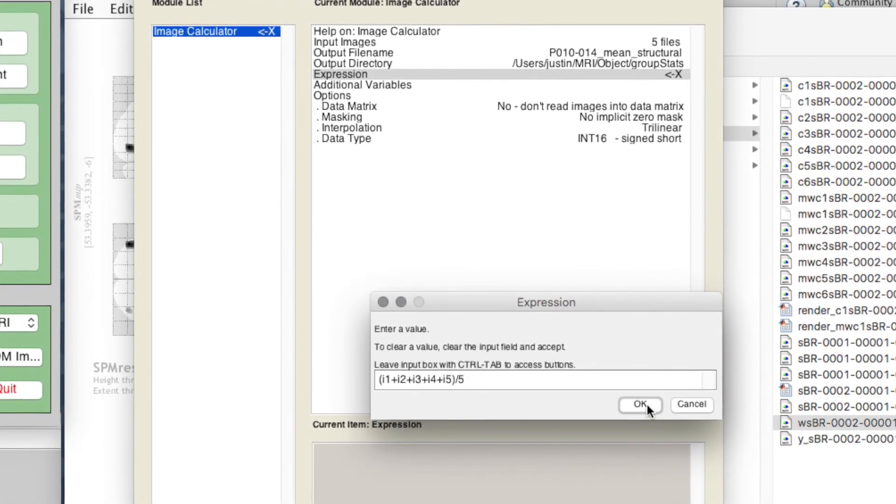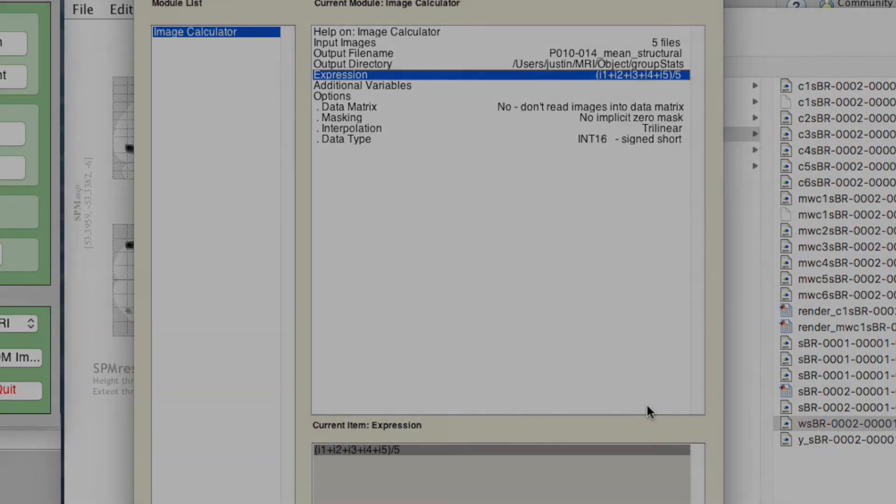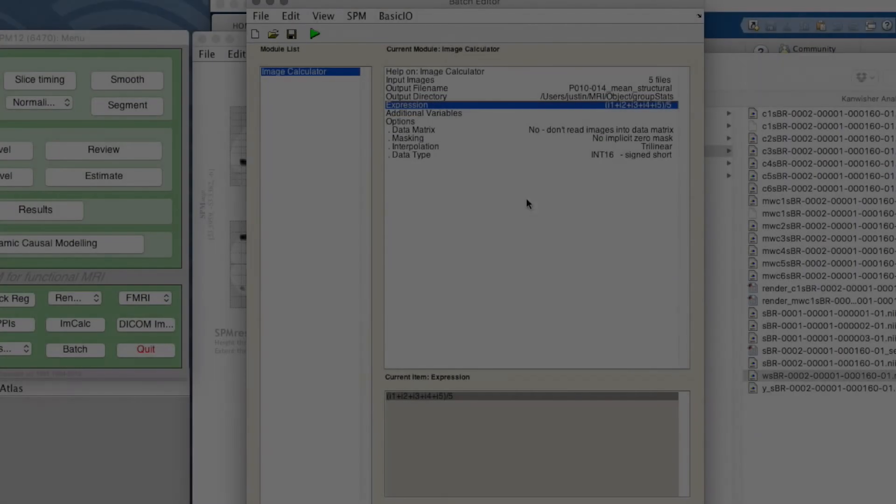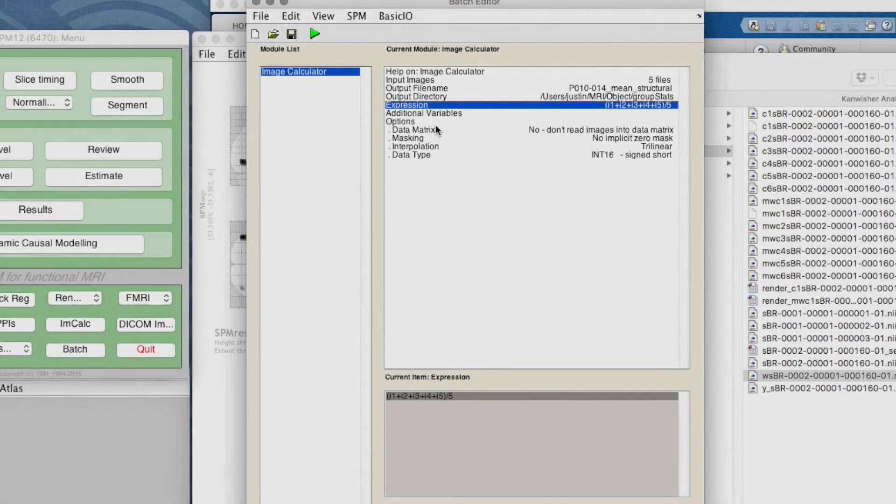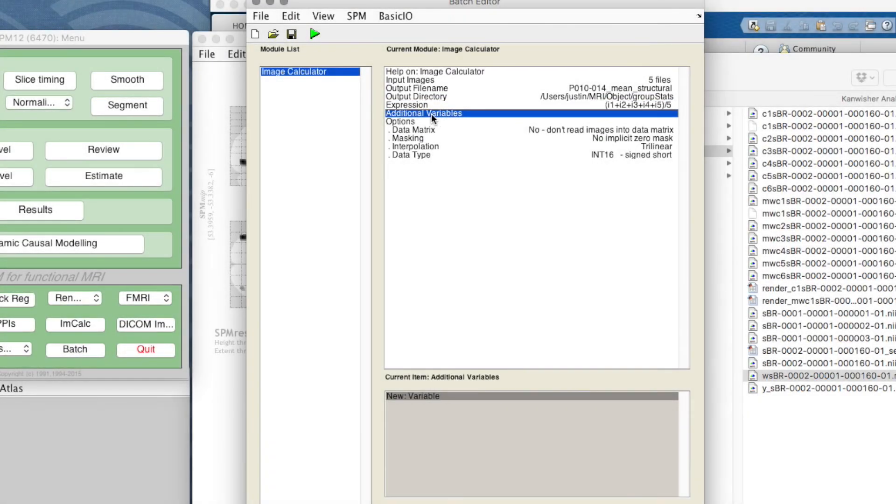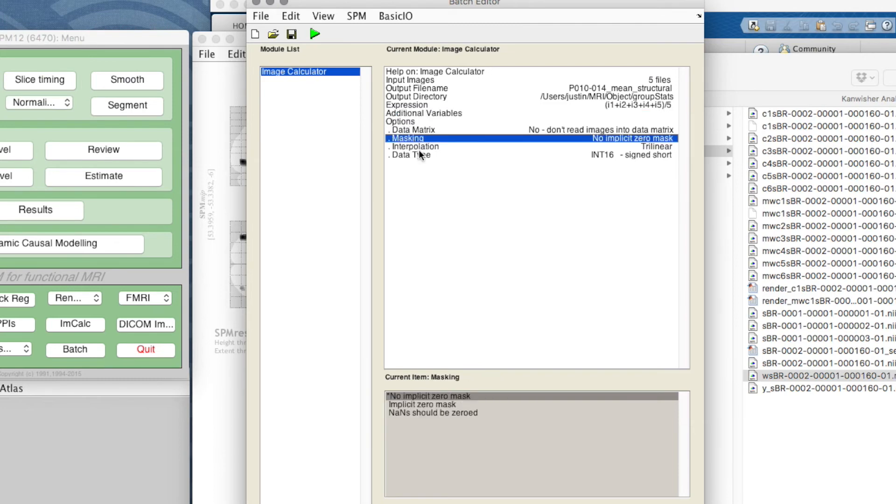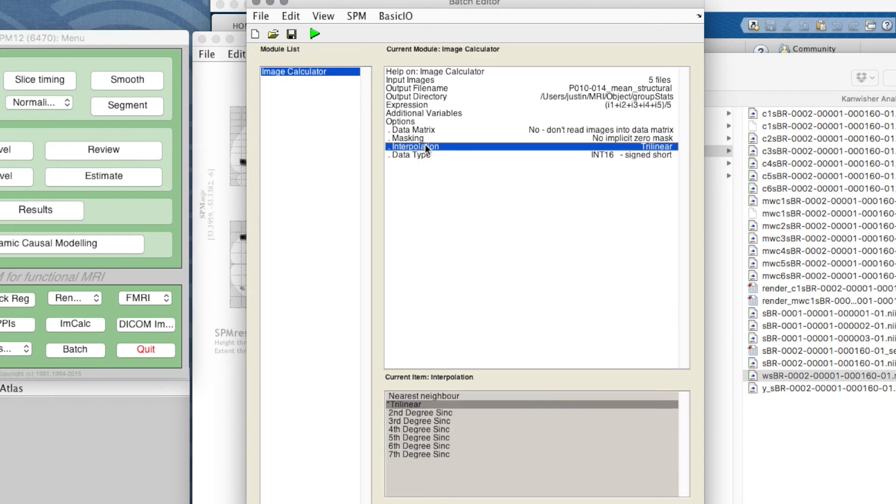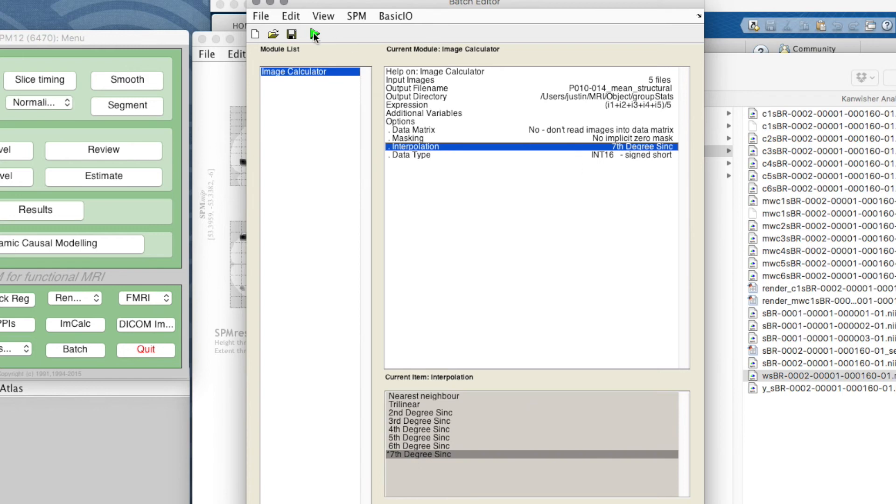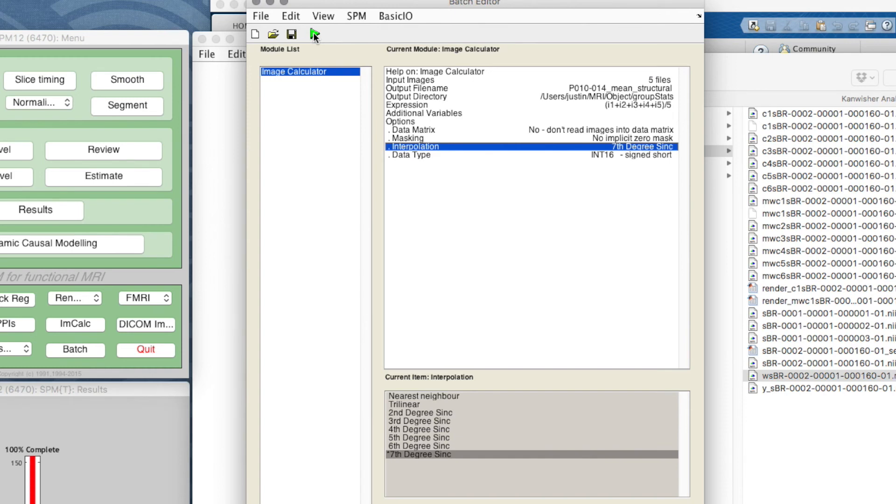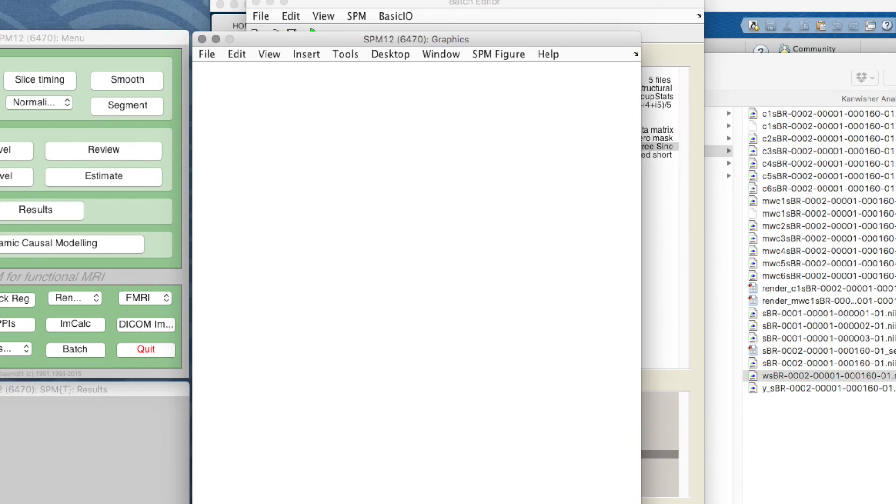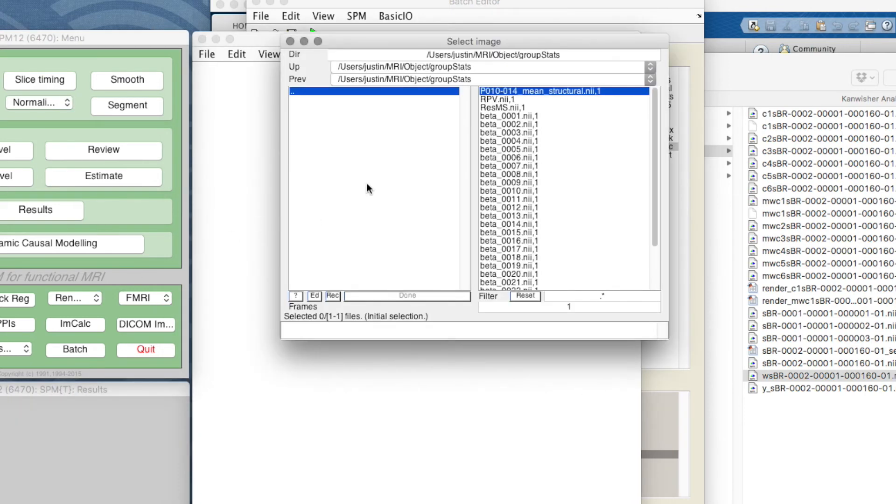No implicit masking, and for interpolation let's do as high quality as possible. Let's quickly run that. It's very quick to do, and now we can see what we've done by clicking on the display button.